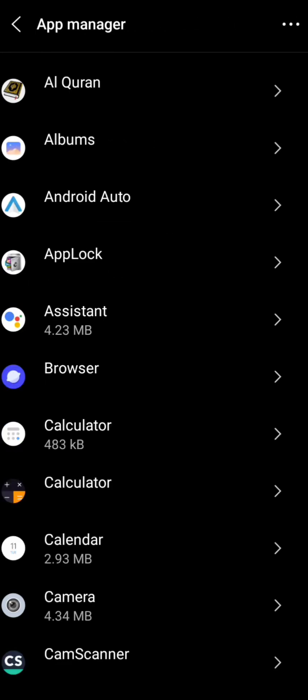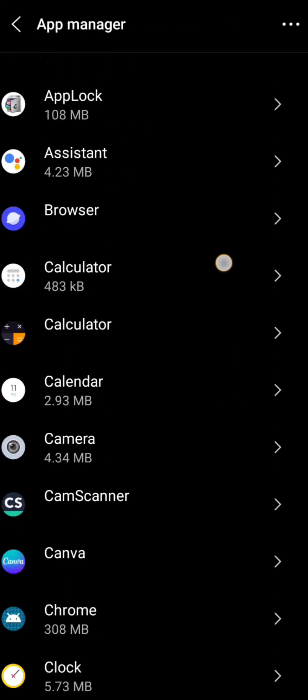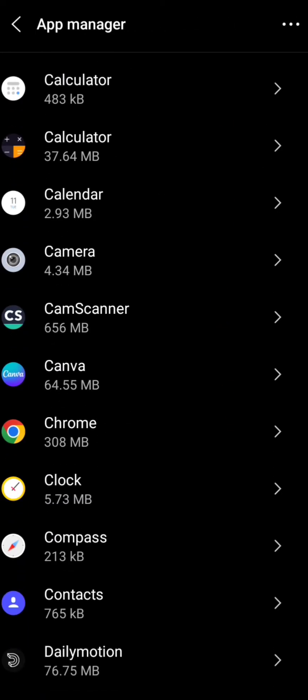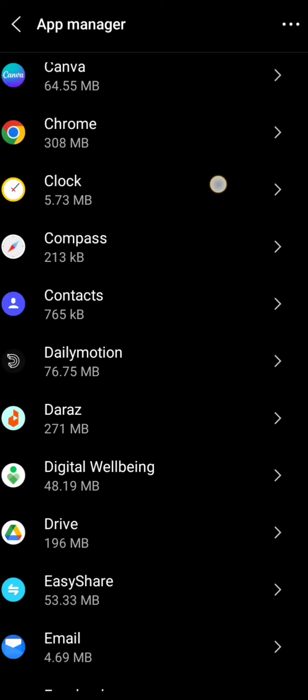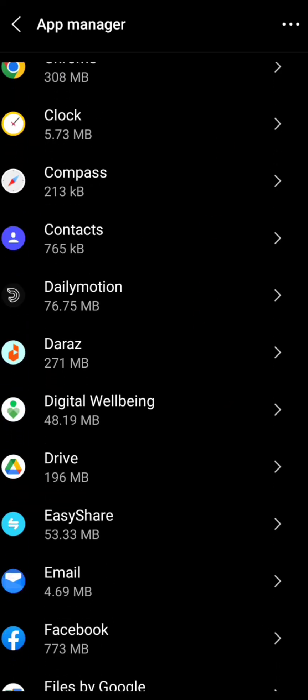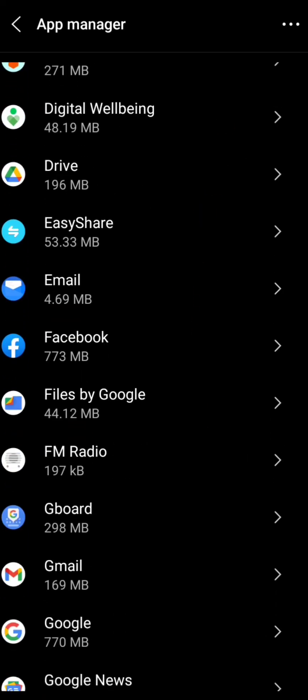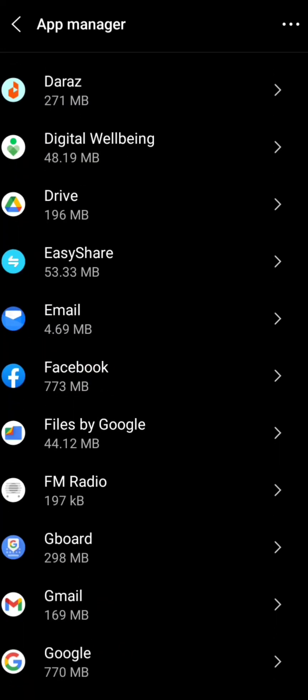Here we will scroll down and find the Facebook app. Scroll down and you can see the Facebook app, so simply tap on it.